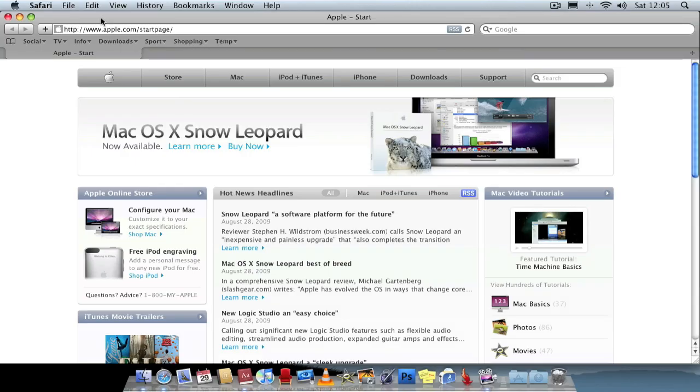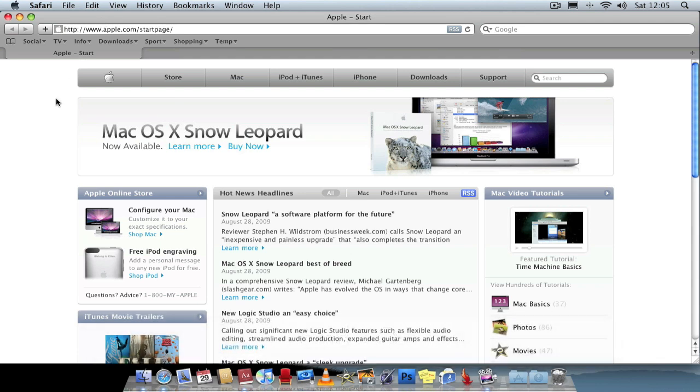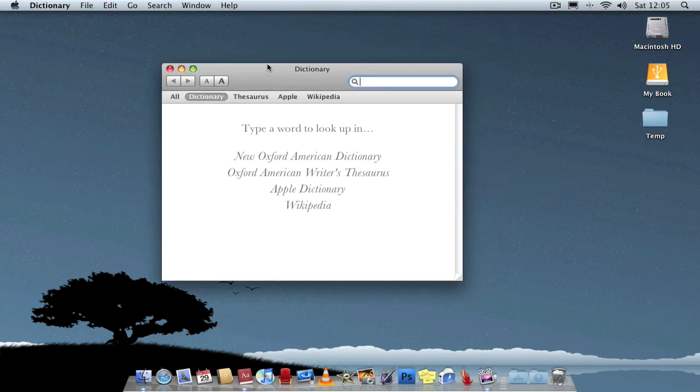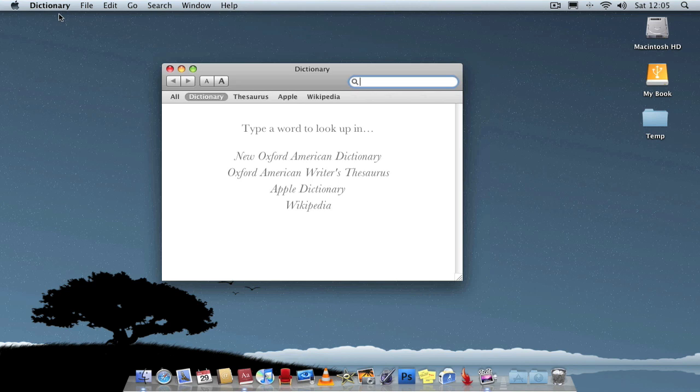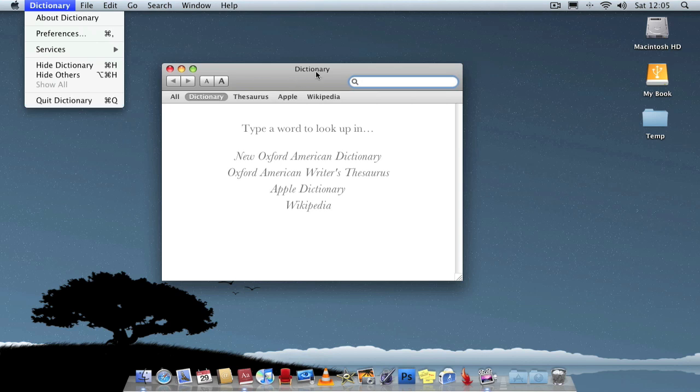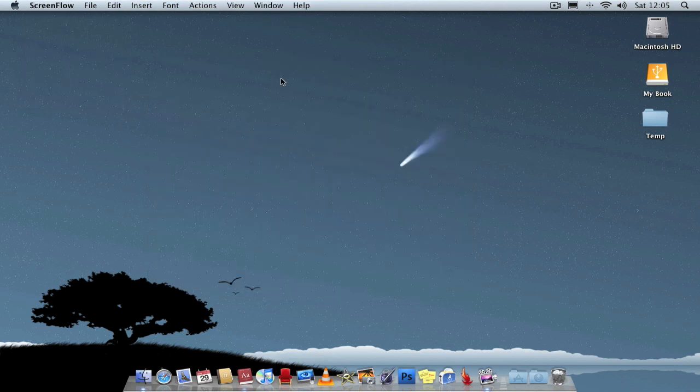One of the most commonly used shortcuts is just Command-Q which will quit an application. For example here I've got Safari open. So instead of going up to the menu and going down to quit, I can just go Command-Q and quit the application instantly.